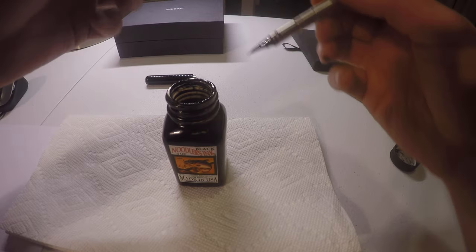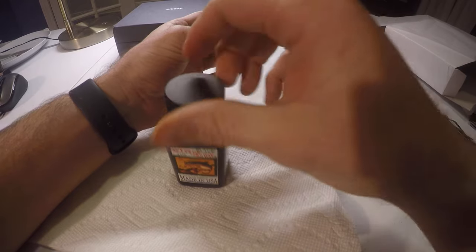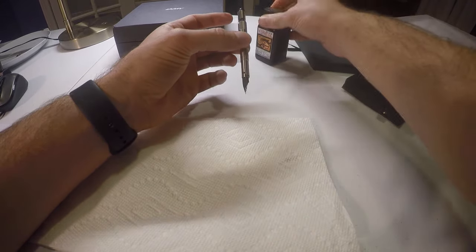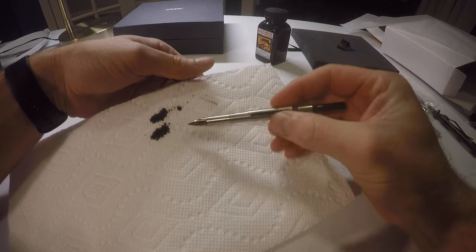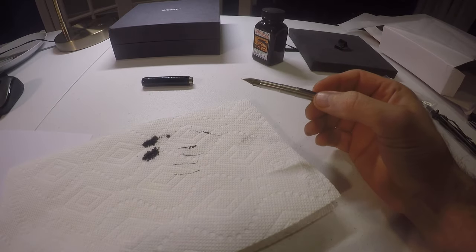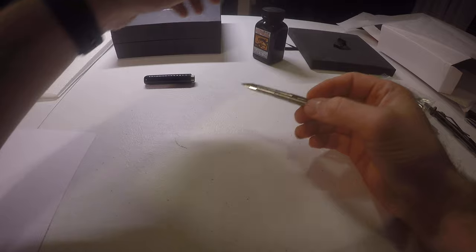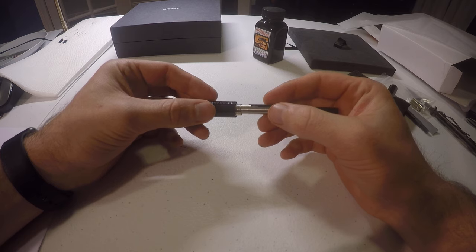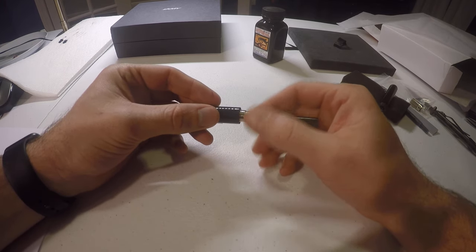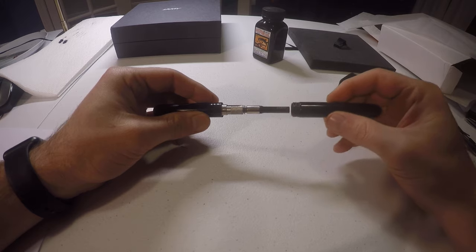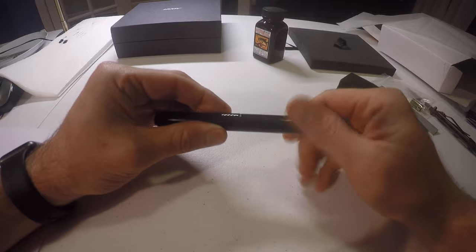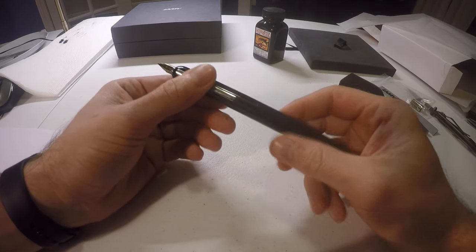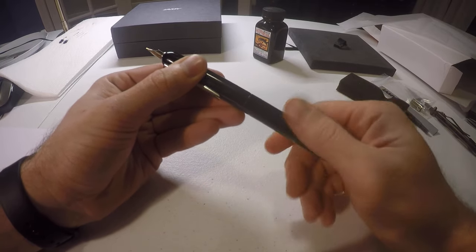Alright. Got a little bit on my fingers there. Wipe it off. And grab this part. Gently slide it back in there. Nice and firm. Feels good.